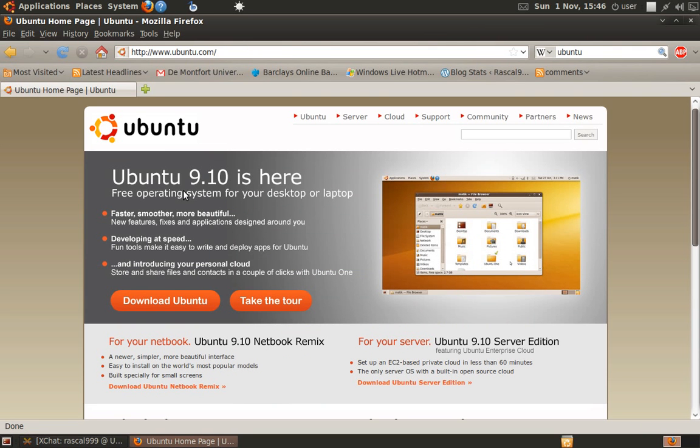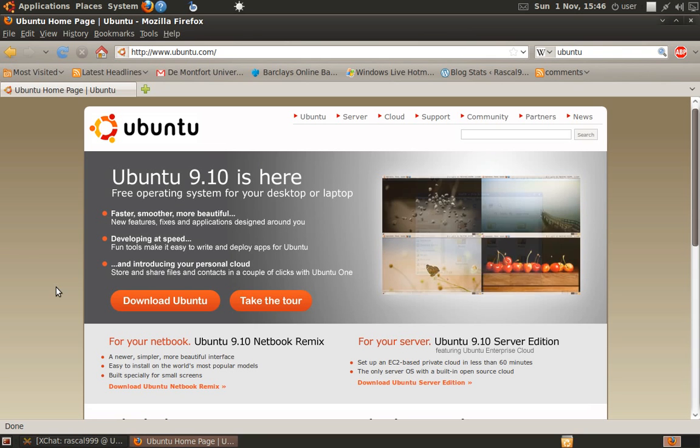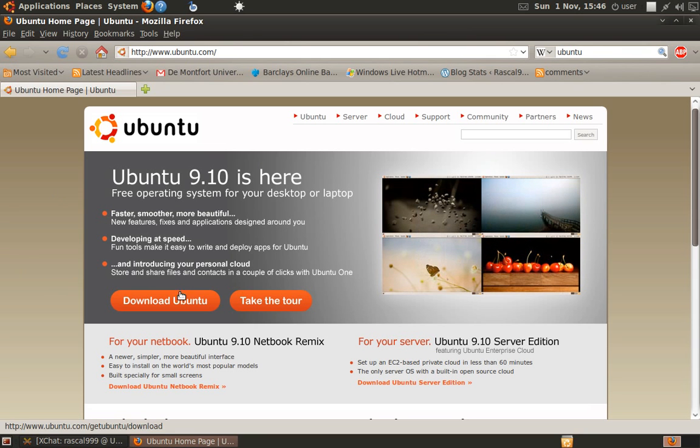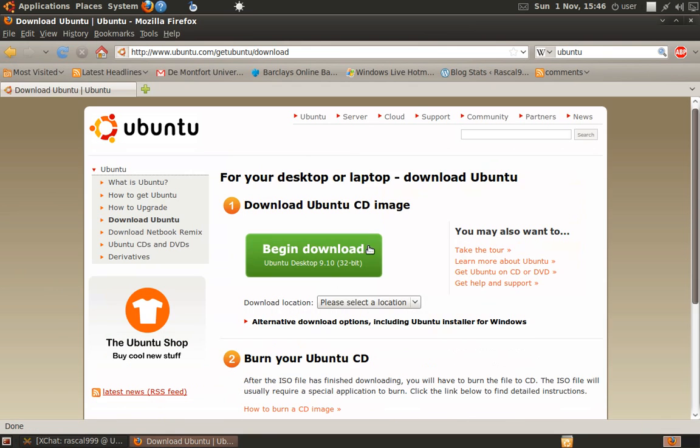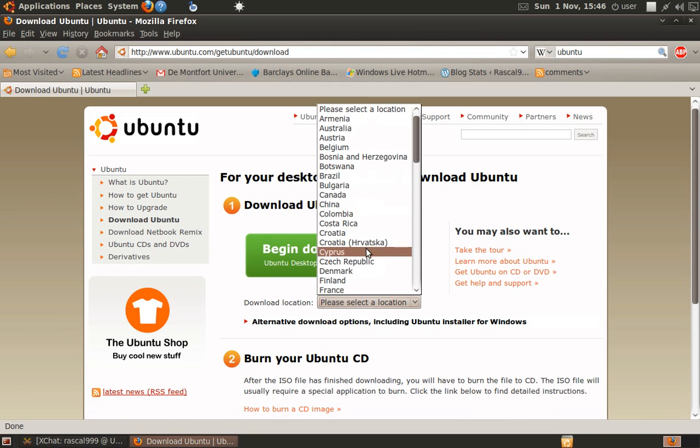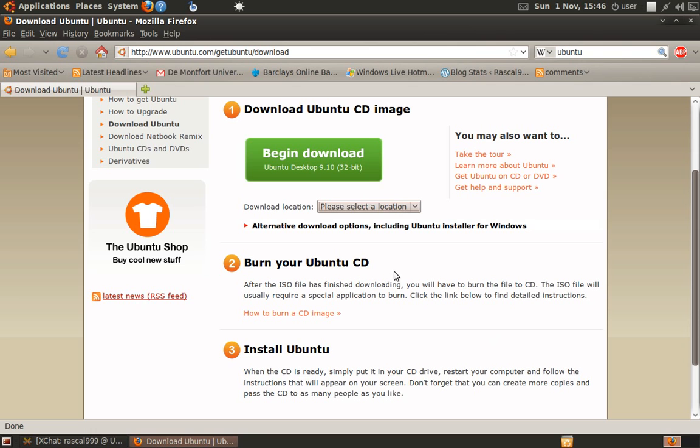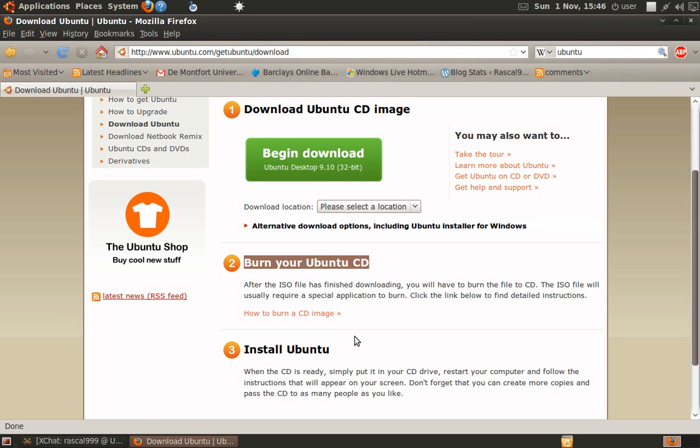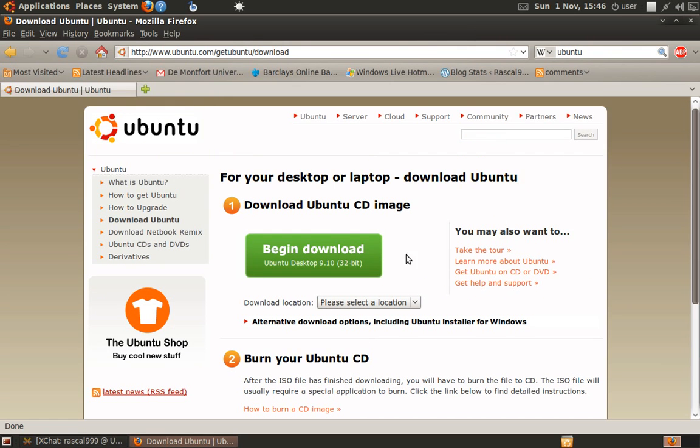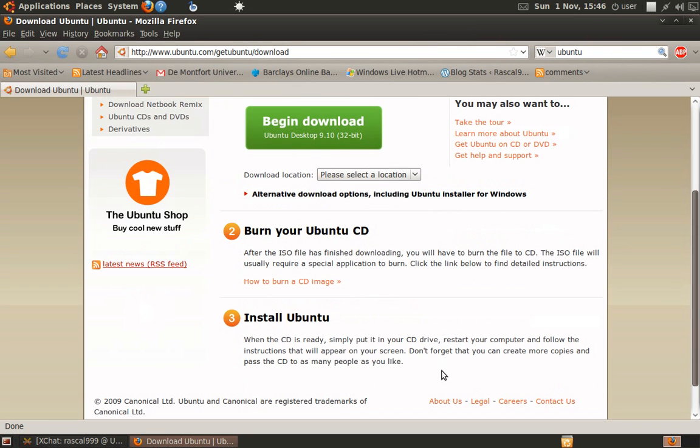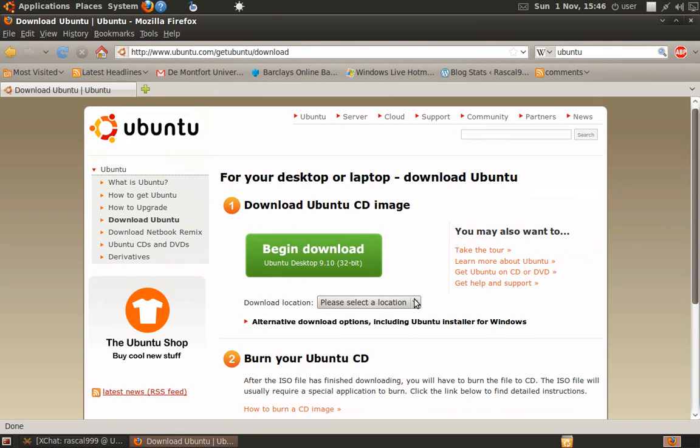Okay, so as you can see here, let's say you're on another operating system and you want to install Ubuntu. Simply go to download Ubuntu, select your location, and then click download. Once you've done this, you can burn it to a CD and then install it by restarting your computer with the CD in the tray. It's a very straightforward procedure. Installing Ubuntu is quick and easy and it guides you along the way. You don't need to know any code or anything.